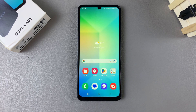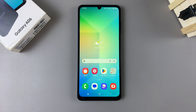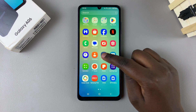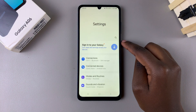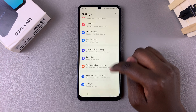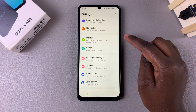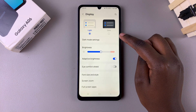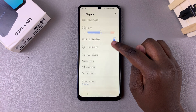In this video you'll learn how to change the font style on the Samsung Galaxy A06. Begin by opening Settings, and in Settings scroll and select the option Display.